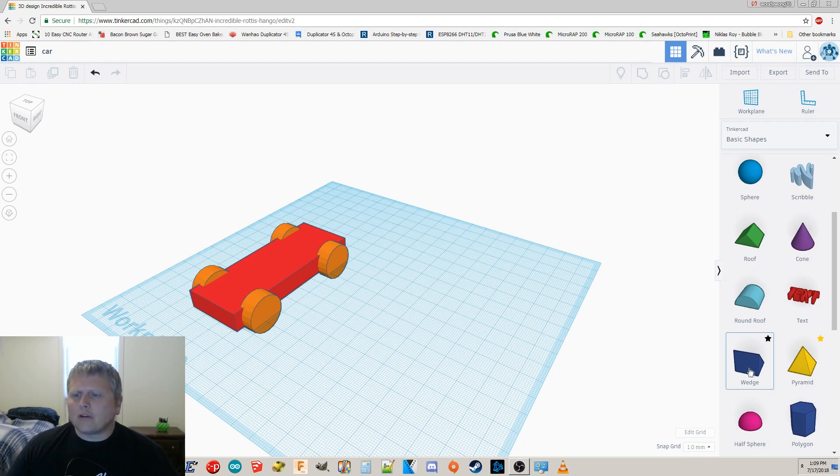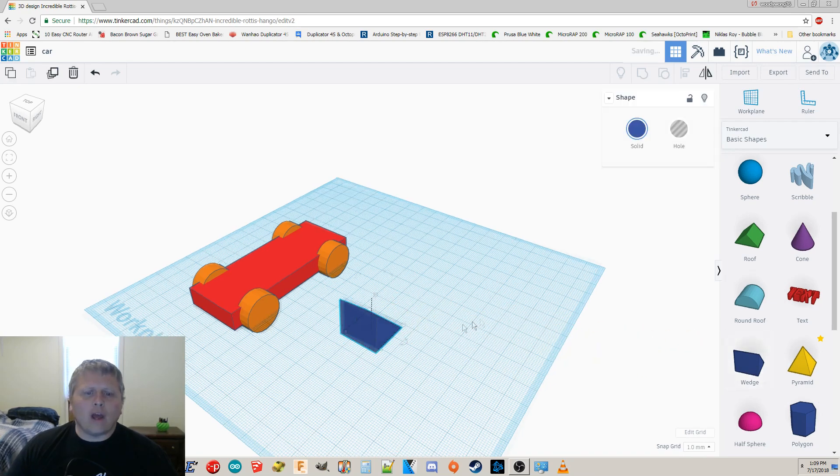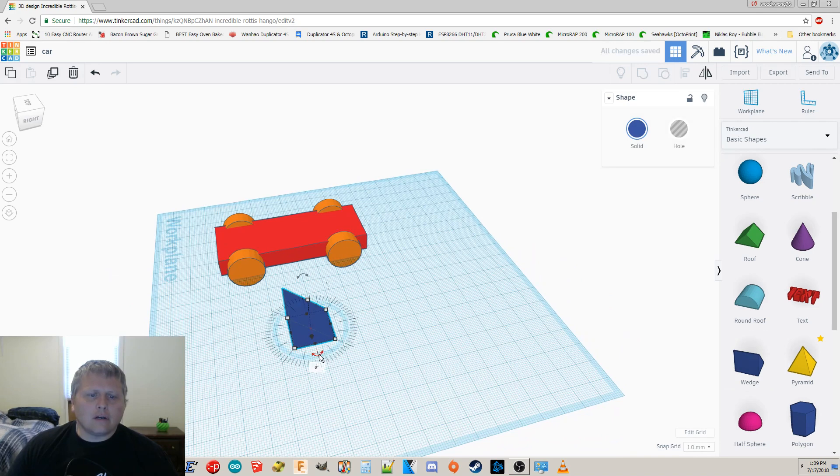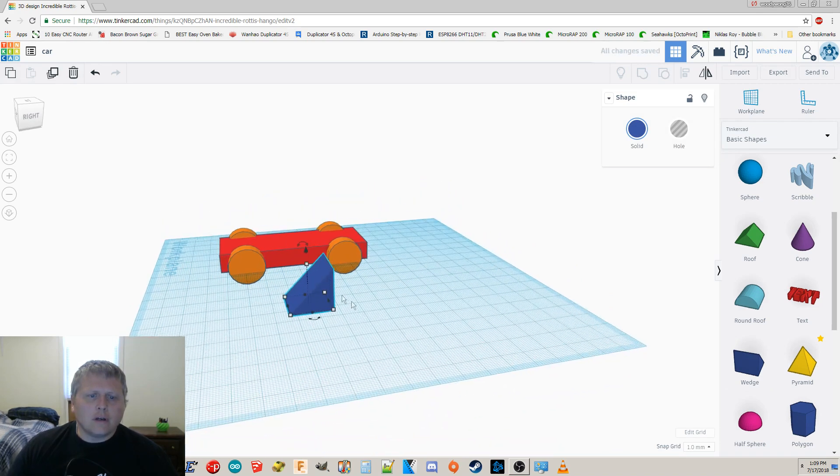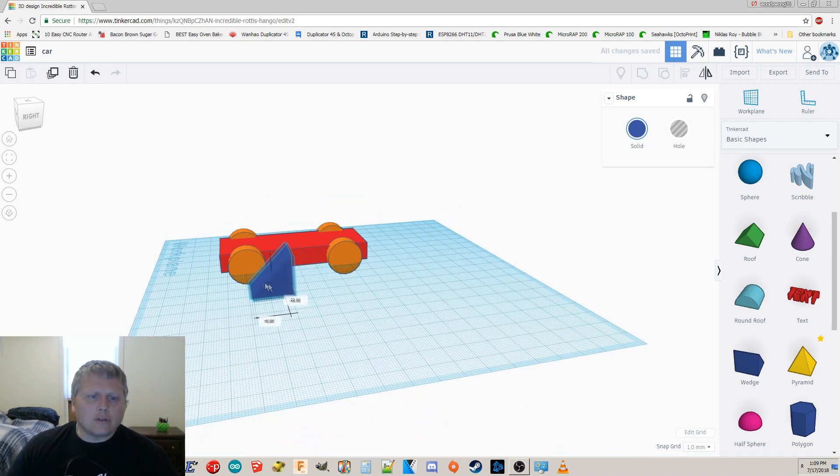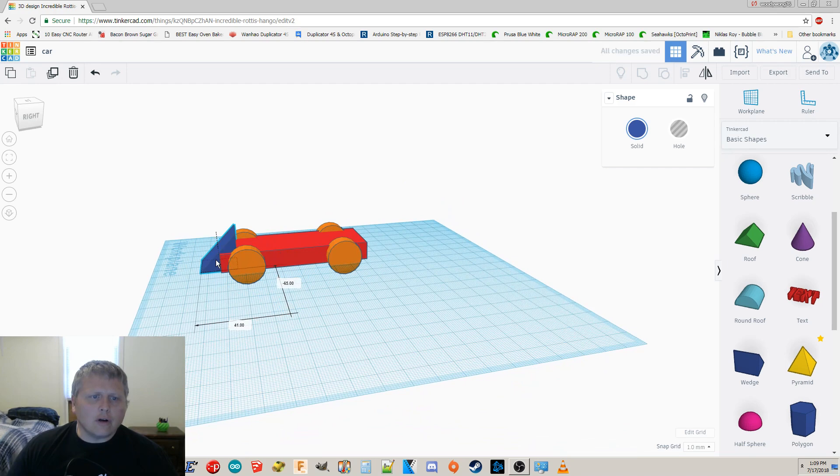I'm moving the view around with my right mouse button. You can also use the view cube right up here. I want to make this thing a little more aerodynamic. So I'm gonna add a wedge here, and let's spin it around 180. So that's facing the front, and I'm going to move this over.